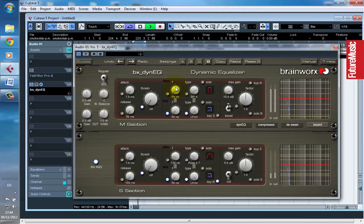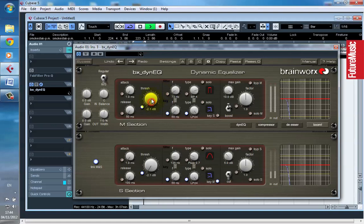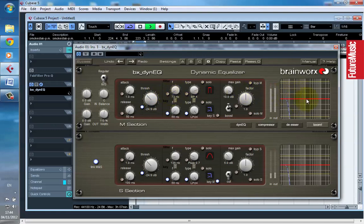This is our resonant frequency that we're searching for, and again start by turning down the threshold until you see some movement.